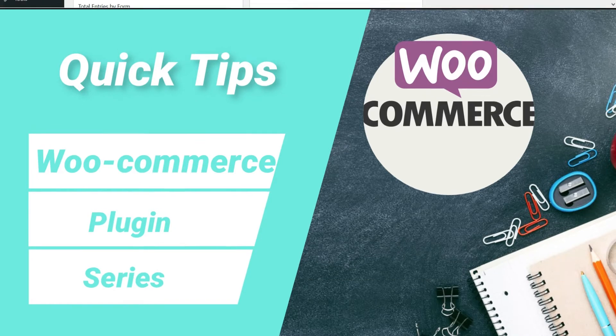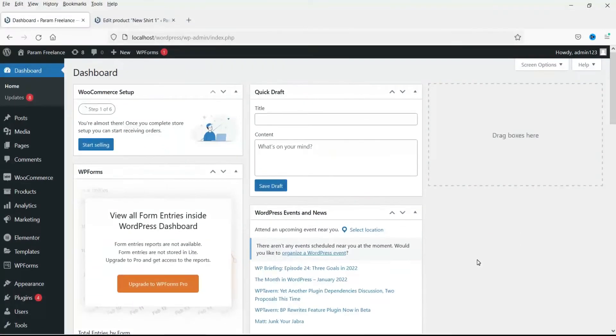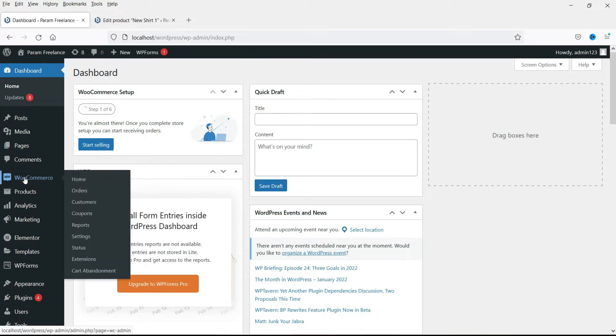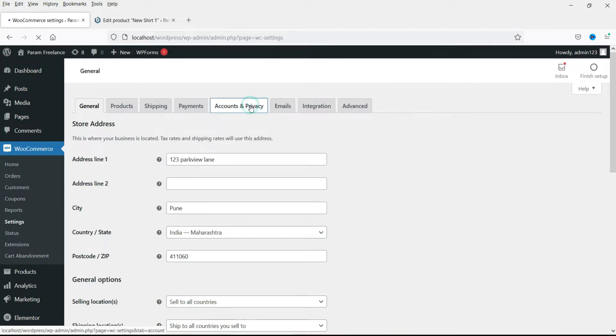So let's start with the video. In this video I'll show you how to manage the accounts and privacy settings in WooCommerce. I'm already logged into the WordPress dashboard of the website. Now go to WooCommerce and under WooCommerce go to settings. Now you will see this tab accounts and privacy, go to that tab.